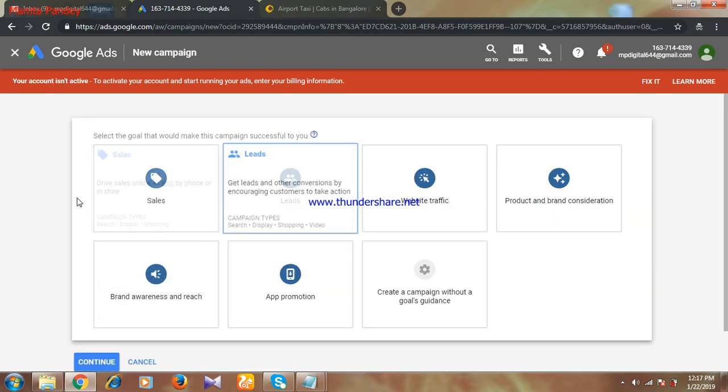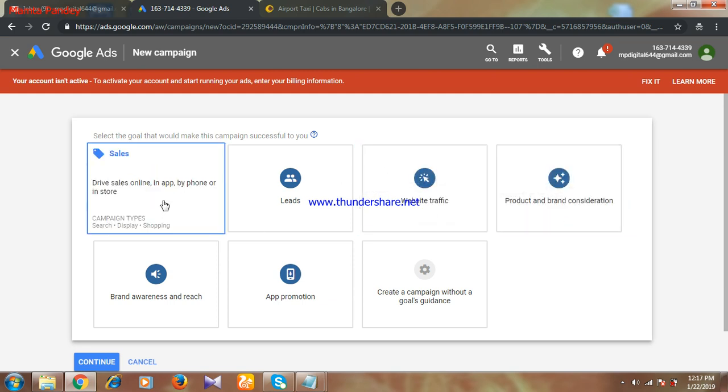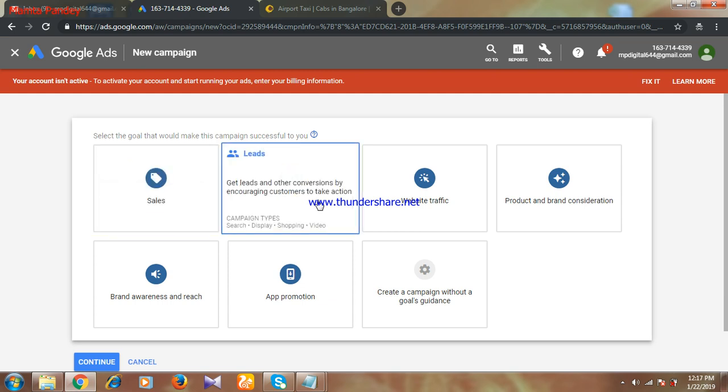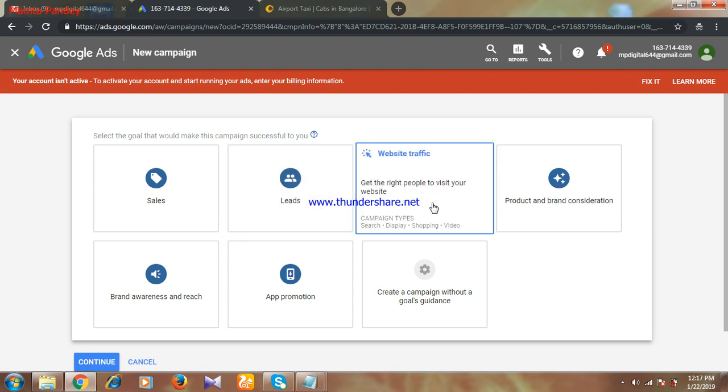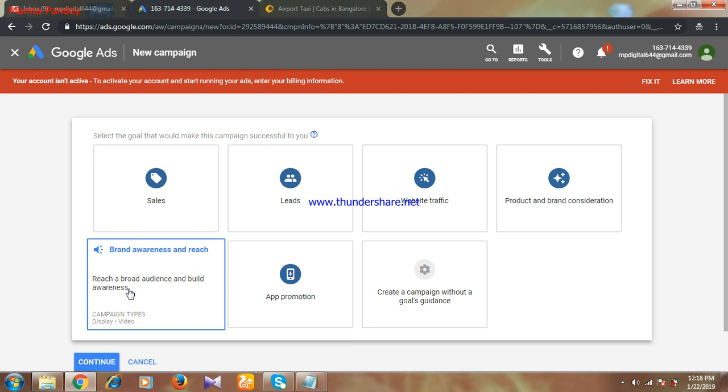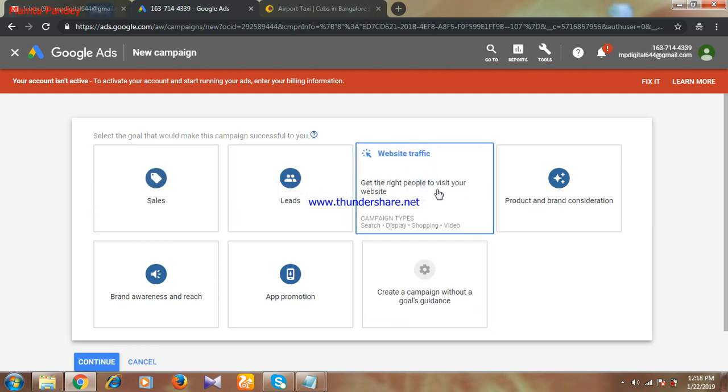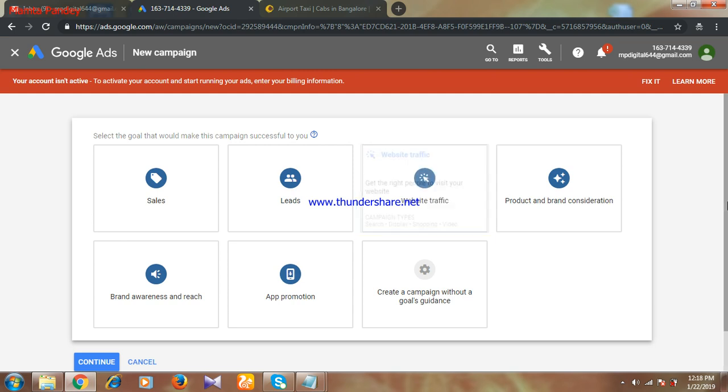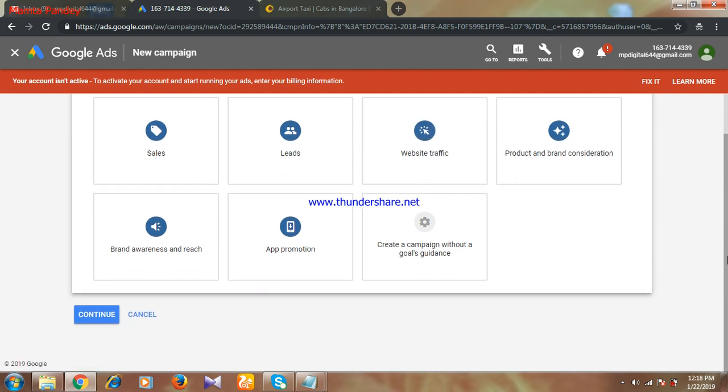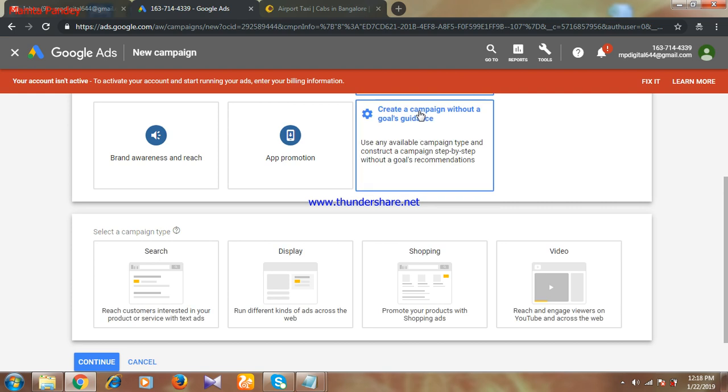You will get these many options according to your requirement. First one is sell, if you're selling something. Second one is leads if you want to get leads for your service. Third one is website traffic if you have a website and want customers to visit. Next is product and brand considerations, brand awareness, app promotion, and create a campaign without goal guidance. Here I am selecting website traffic because my requirement is I want more customers to visit my website.